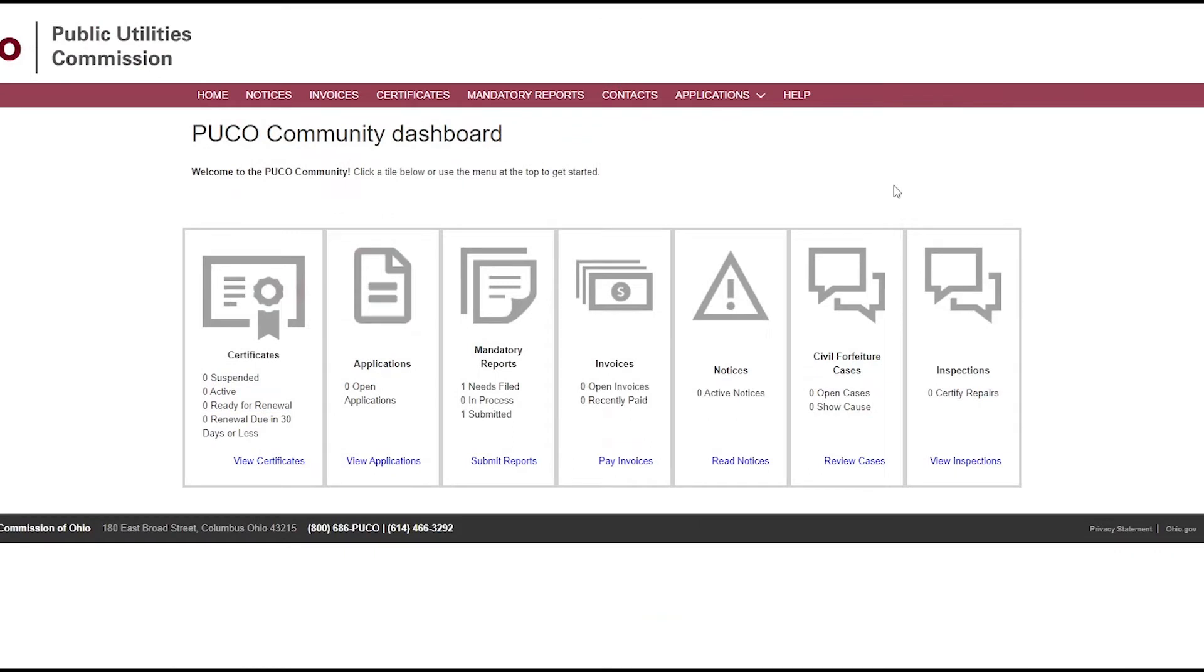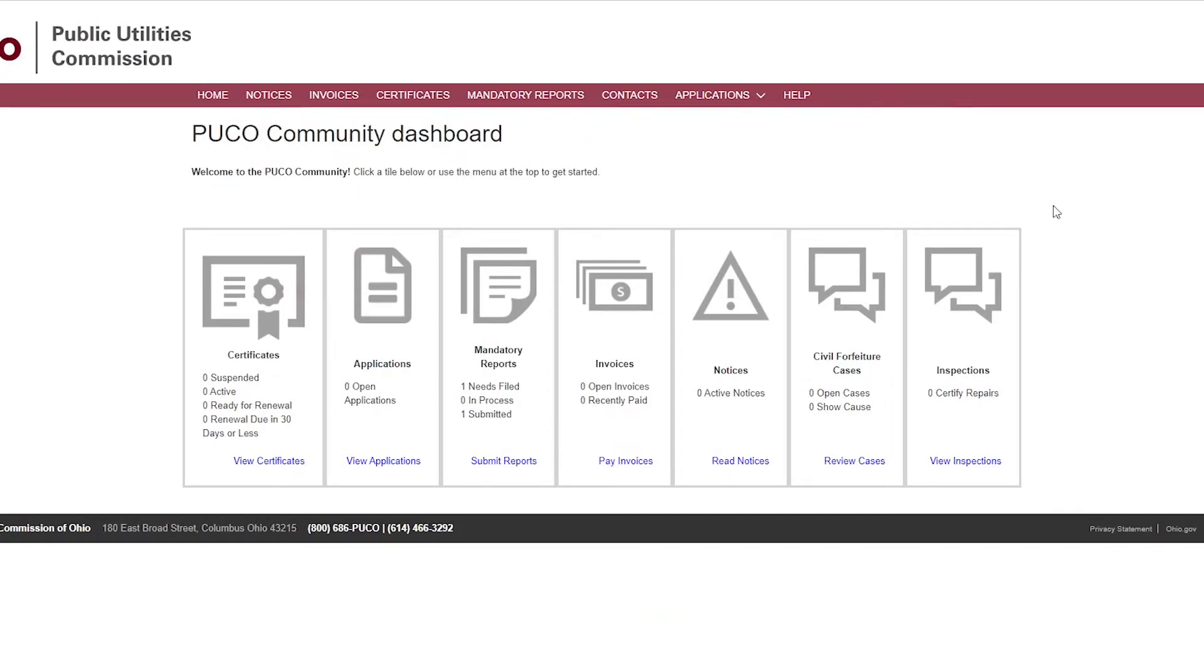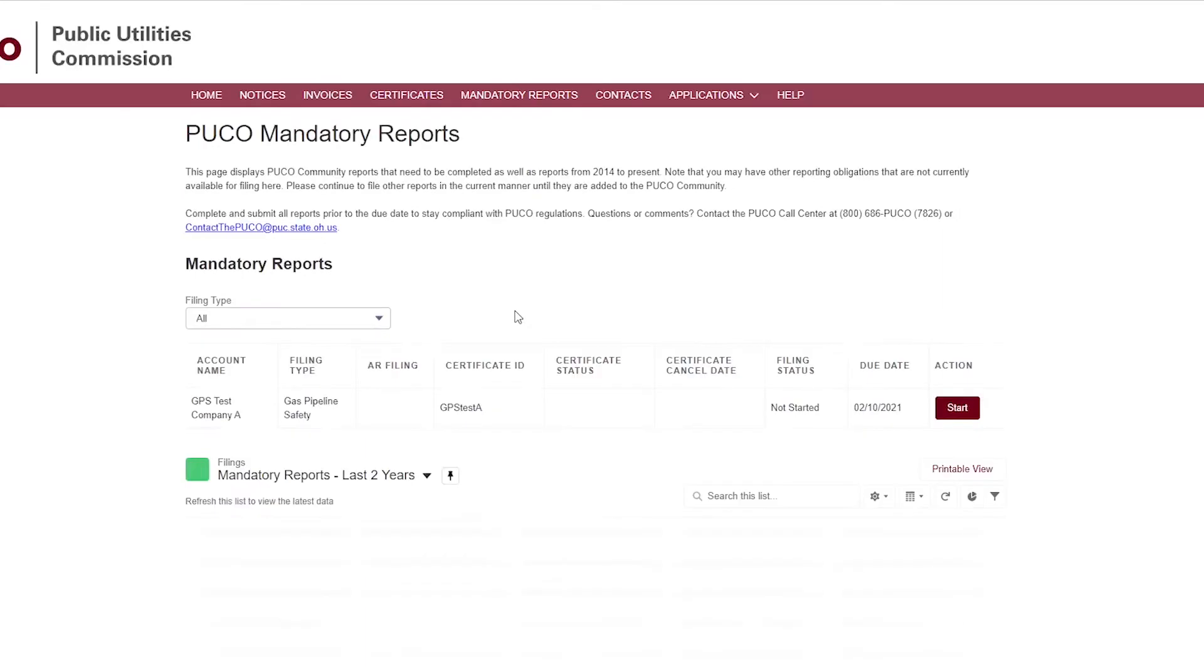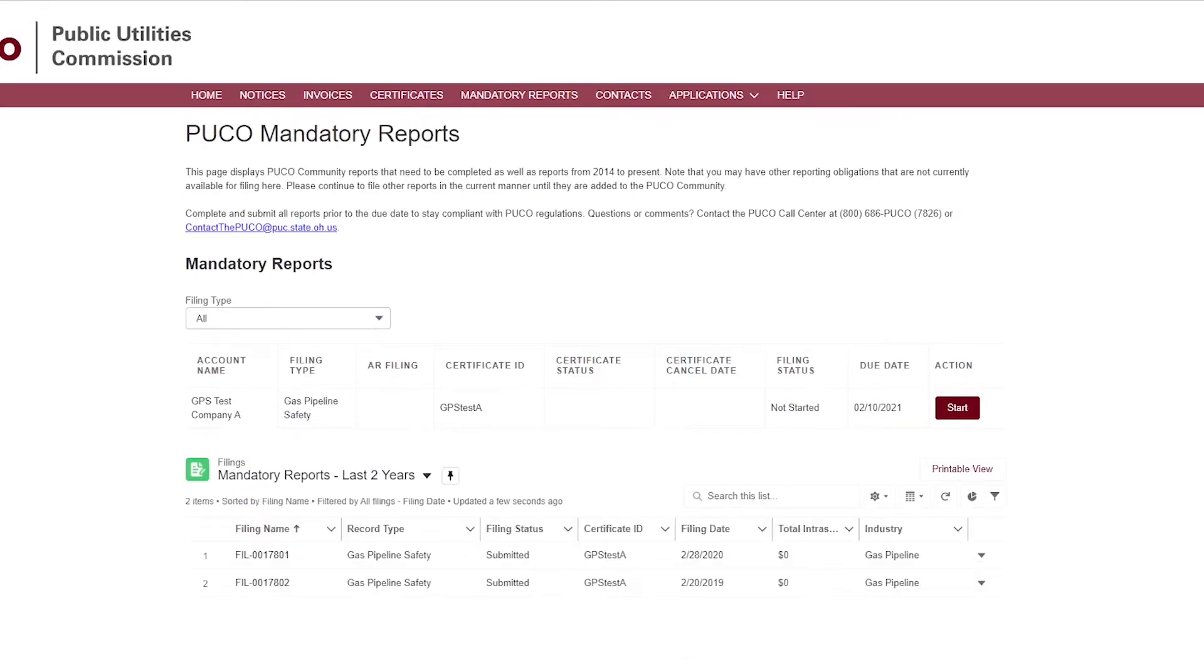Once logged in and in the PUCO community, the dashboard displays. Click the mandatory reports tile or mandatory reports tab. The PUCO mandatory reports landing page shows all the open, not yet submitted filings for your company or companies you represent, as well as the mandatory reports submitted for your company or companies you represent in the last two years. Click start to begin the mandatory report.